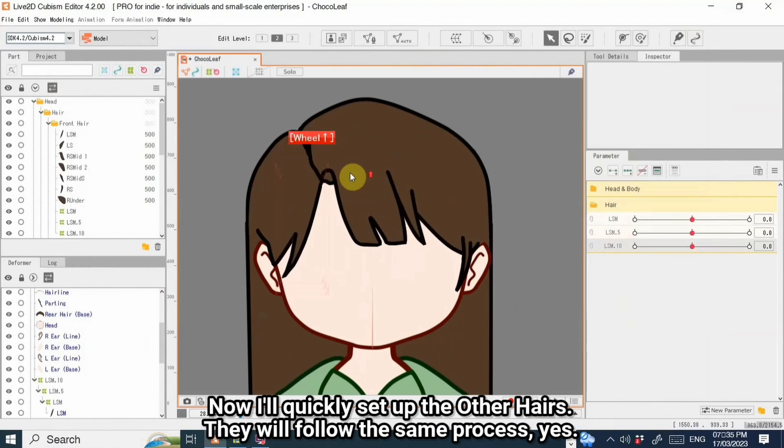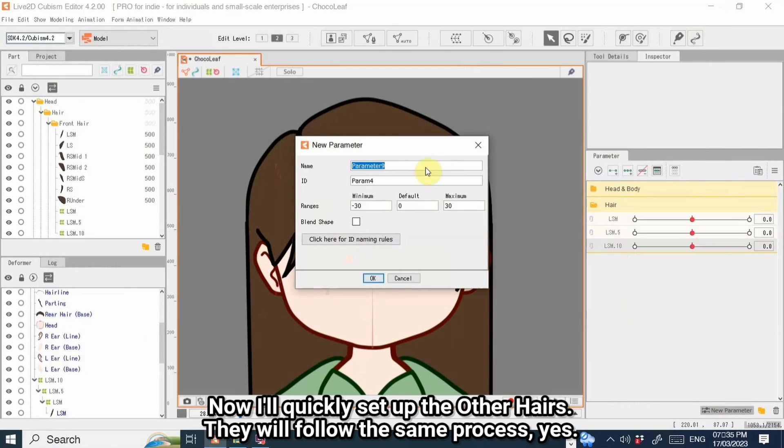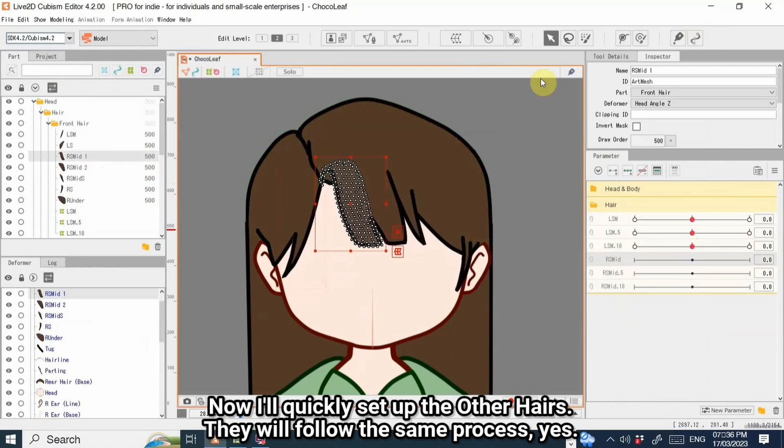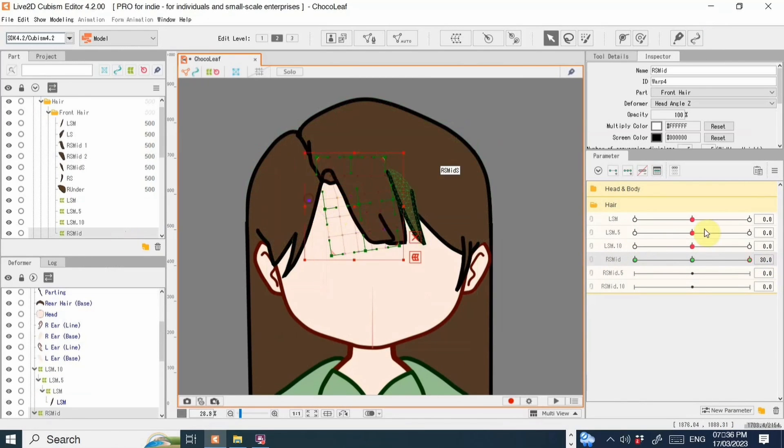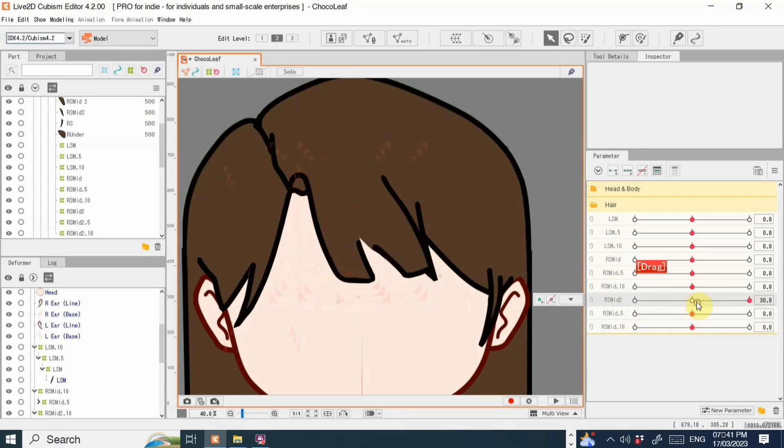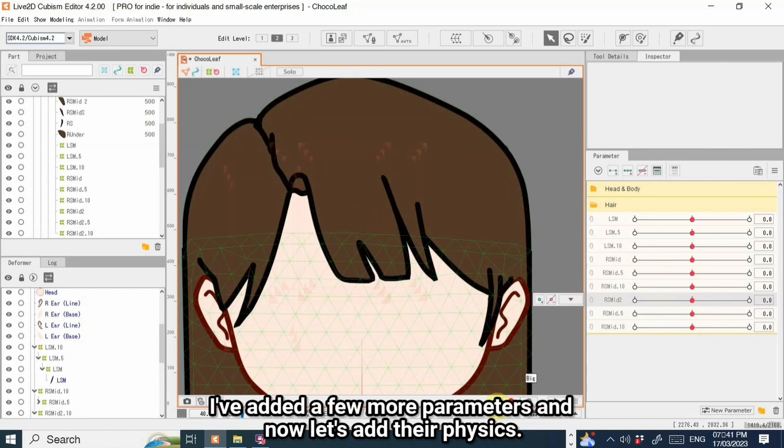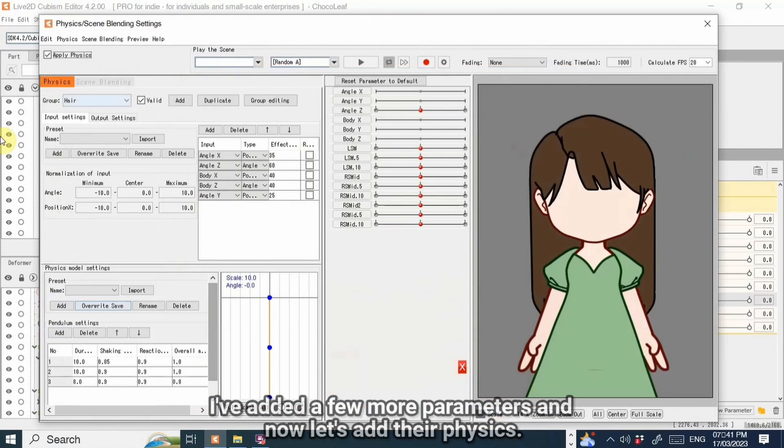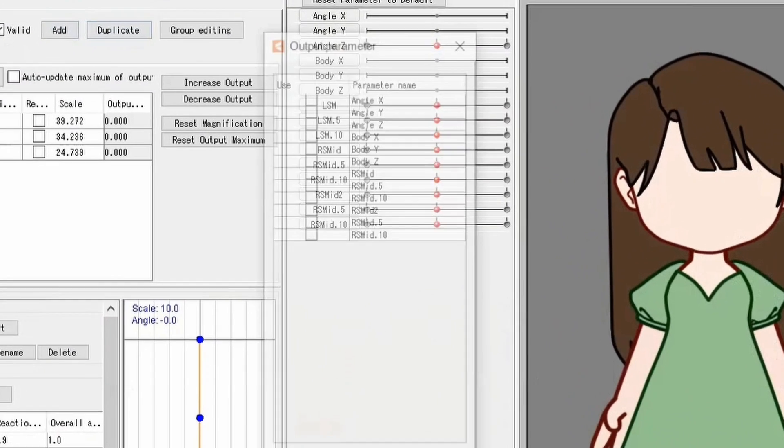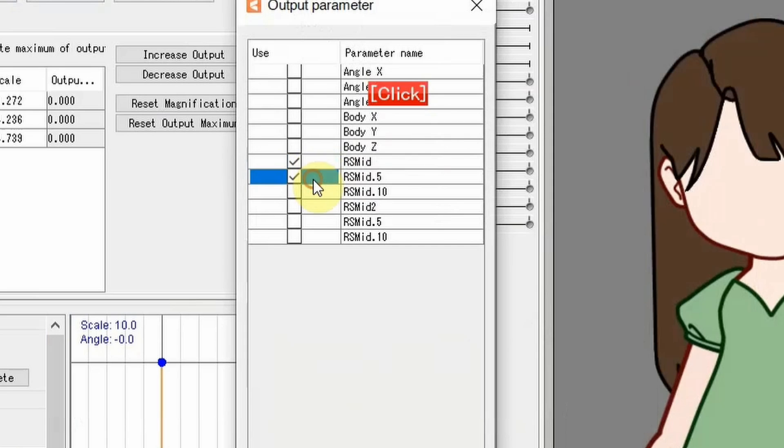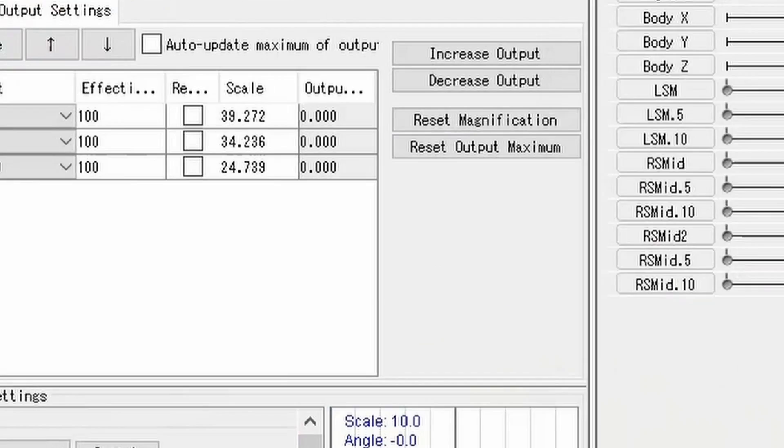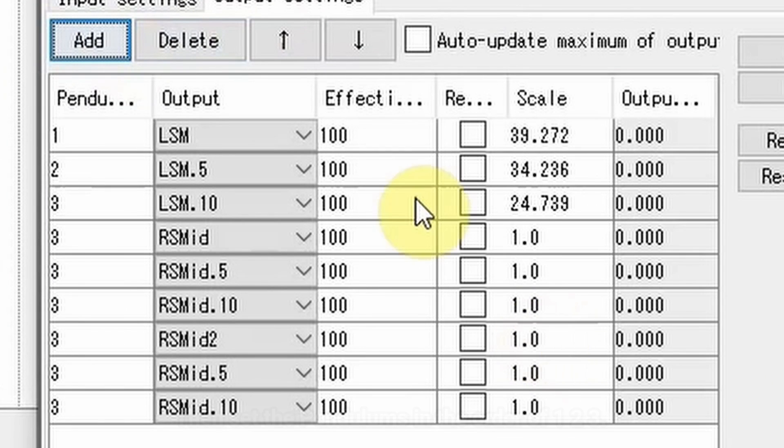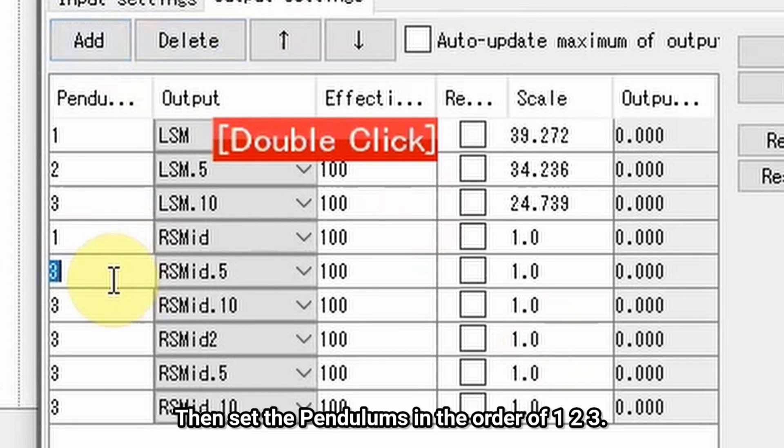Now I'll quickly set up the other hairs. They will follow the same process. I've added a few more parameters and now let's add their physics. Add them in the output settings, then set the pendulums in the order of 1, 2, 3.